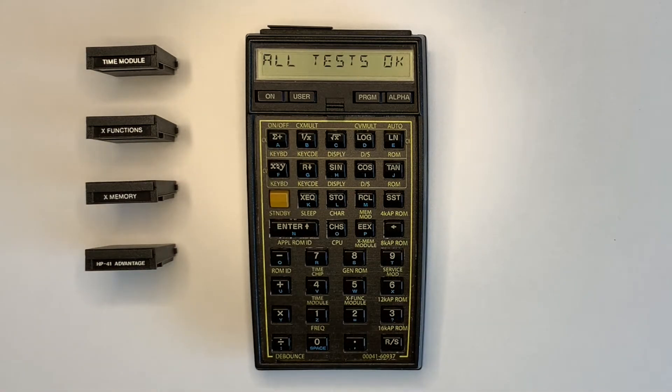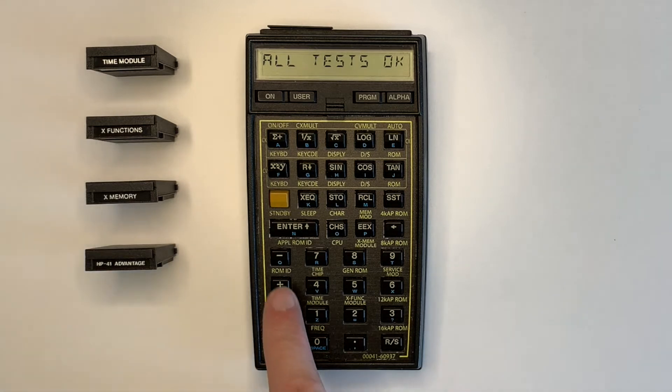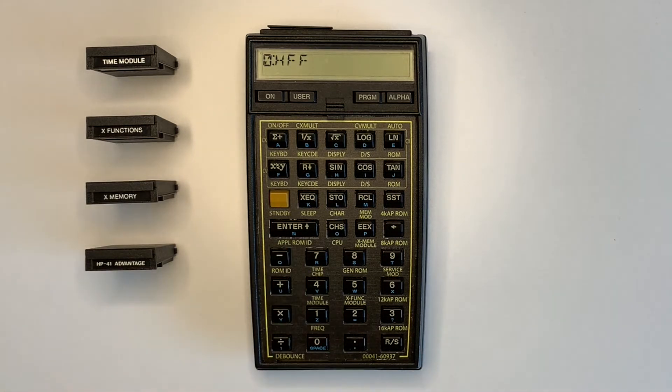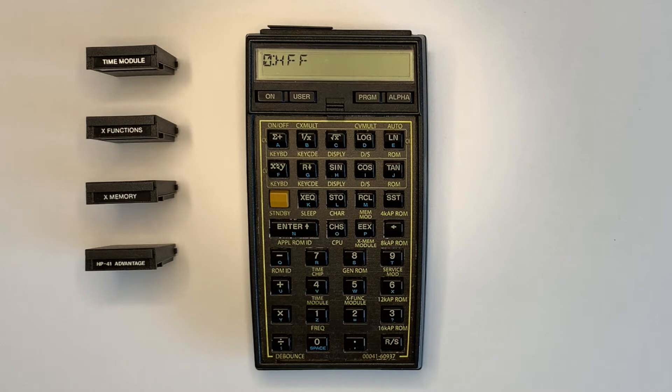The next test shows the calculator system ROM versions. This 41CV has ROM version HFF.